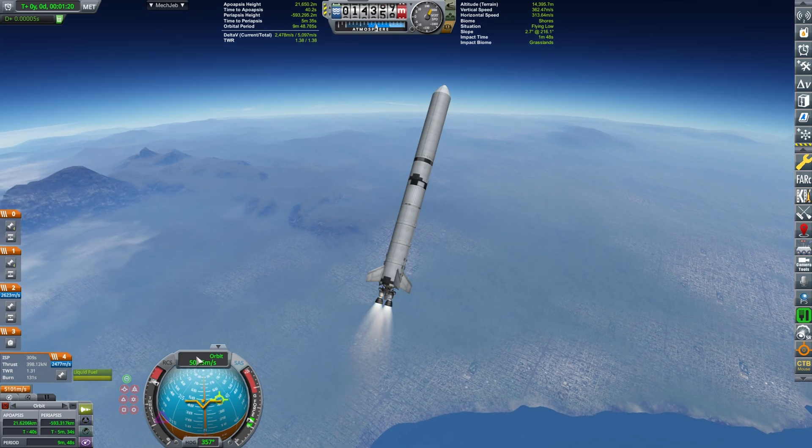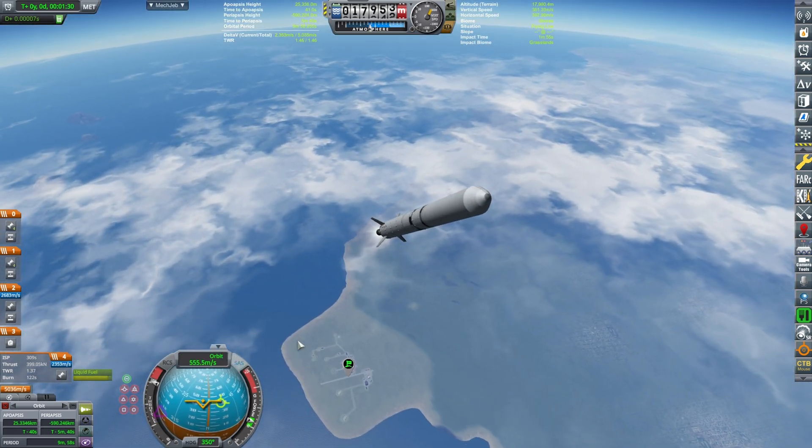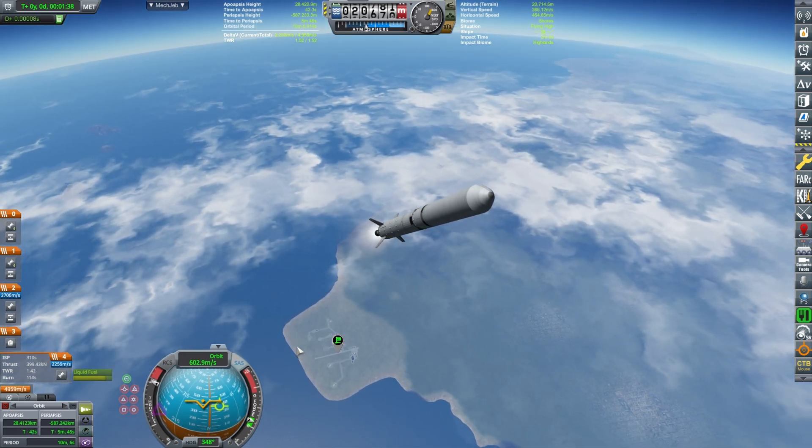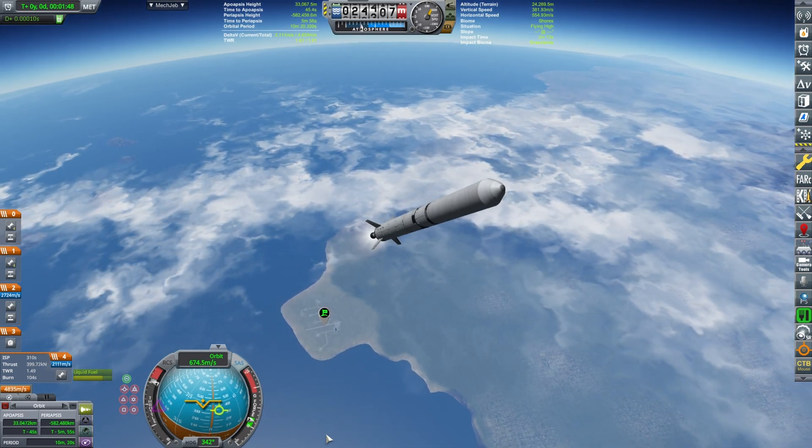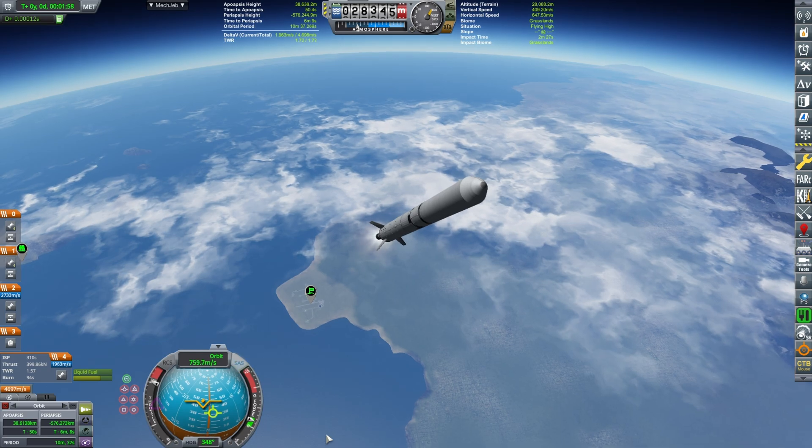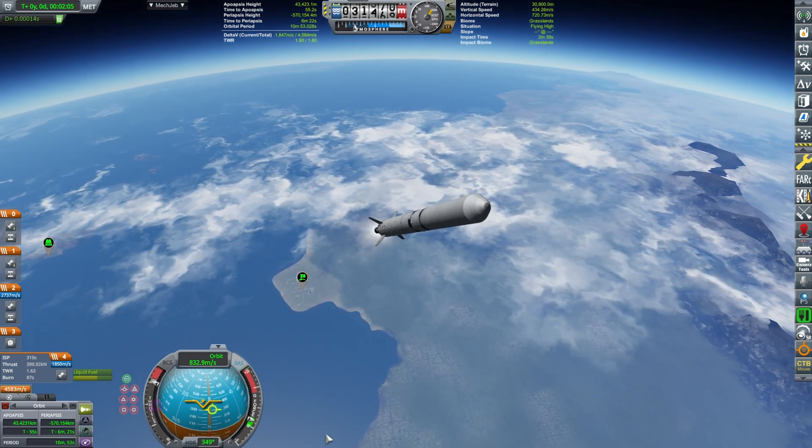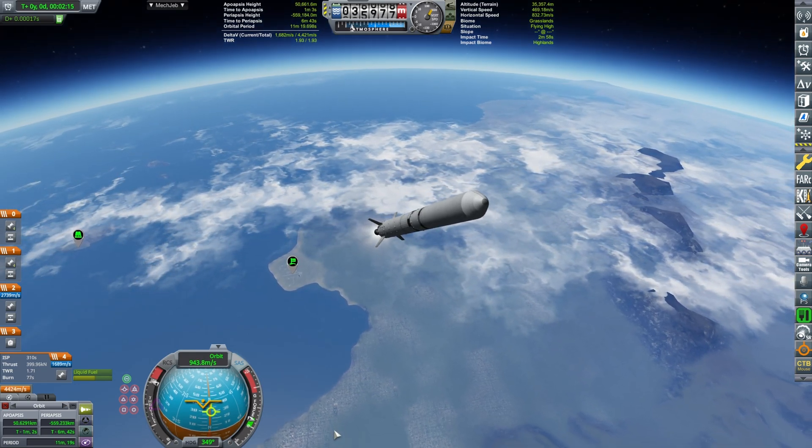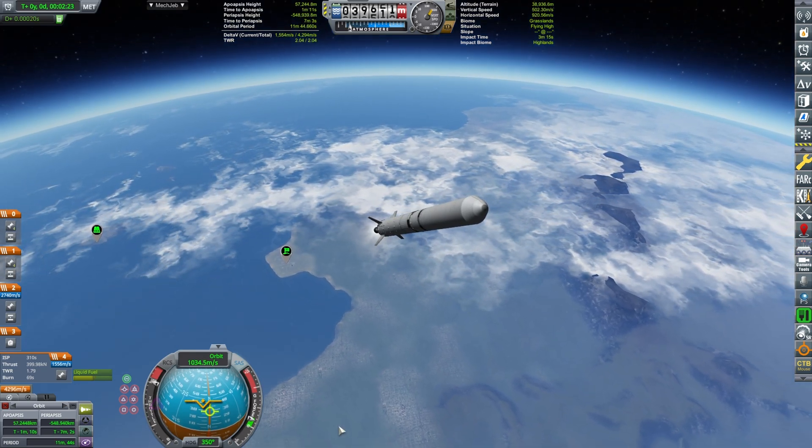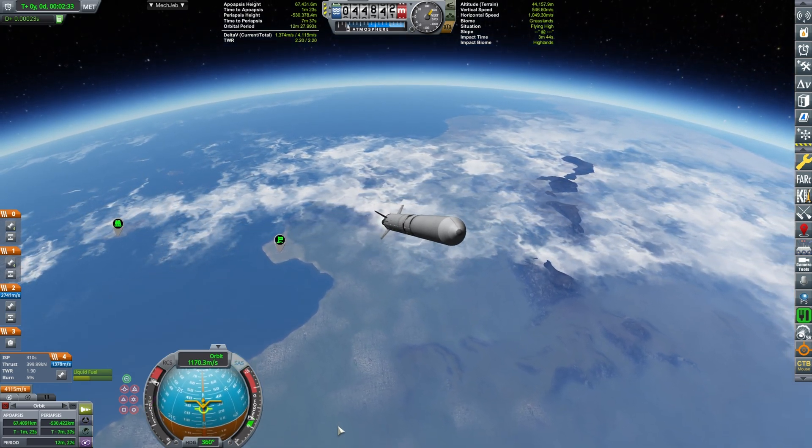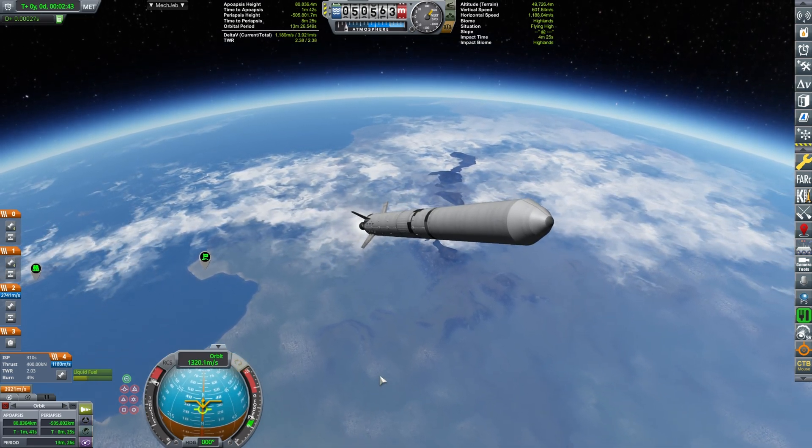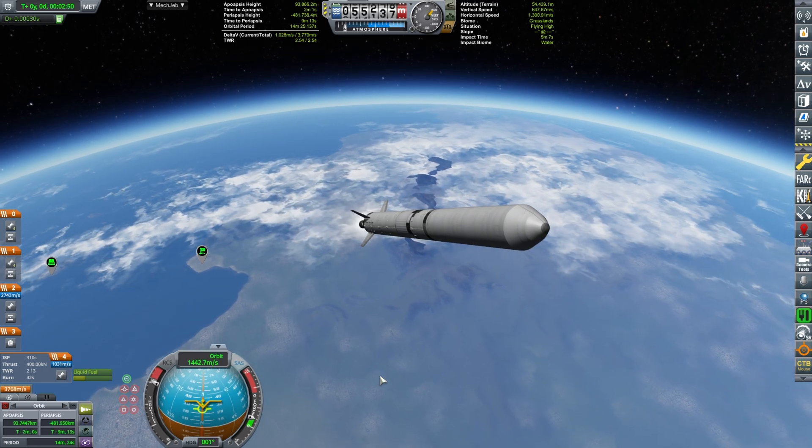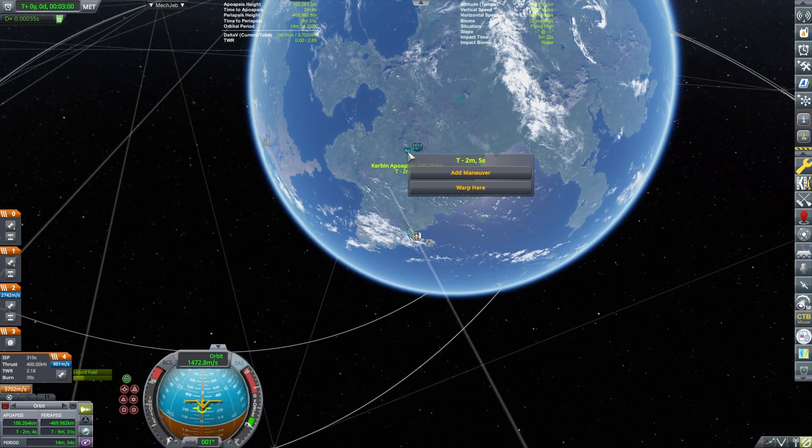All right, so the boosters will soon be expended and we will ditch them. Three, two, one, and booster separation confirmed. Now our thrust-to-weight is once again at 1.4 which is sufficient - it's not great but it's sufficient. We are pointing, we are now aligning our prograde marker to be with the orbital prograde, sorry, polar prograde. We are going straight for the north pole.